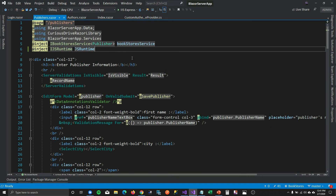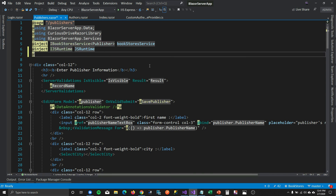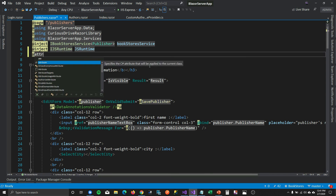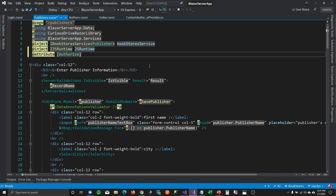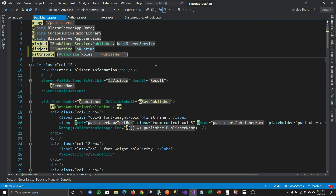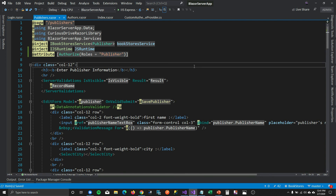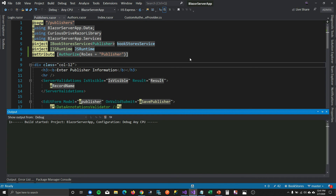To restrict an entire page to publishers only, I'll go to the publisher component. The only thing you need to do is add an authorization directive to the whole component indicating it needs to be authorized with the publisher role. The role of the user logging in must be publisher; otherwise they should not be able to see this page.